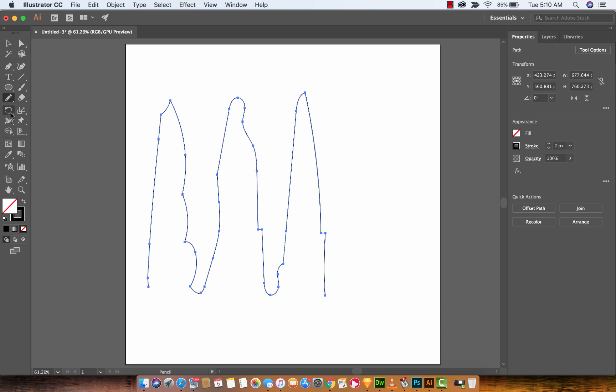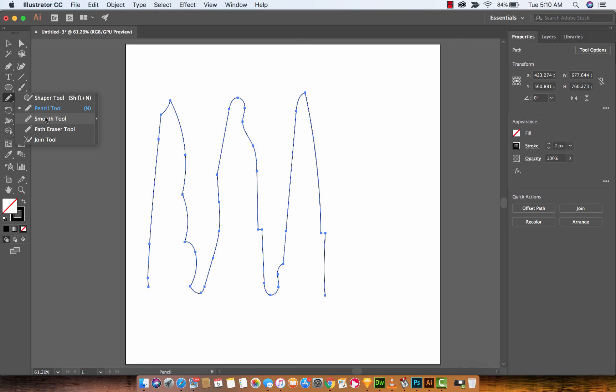The way to do that is very simple. You want to go over to your pencil tool over here, long click or hold it down on left click, and then switch from pencil tool to smooth tool.